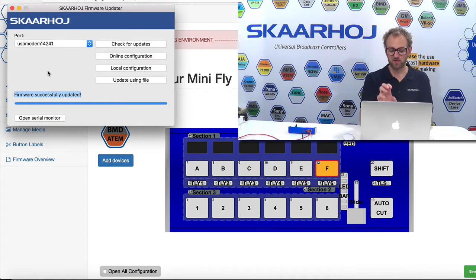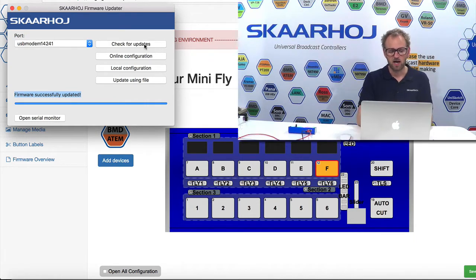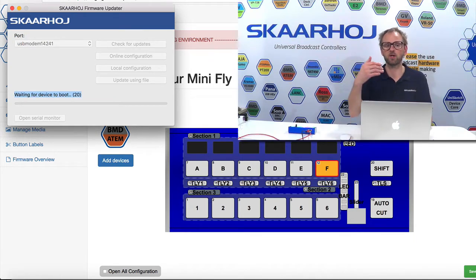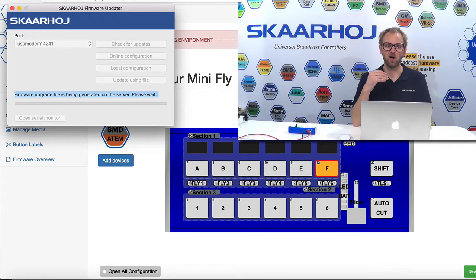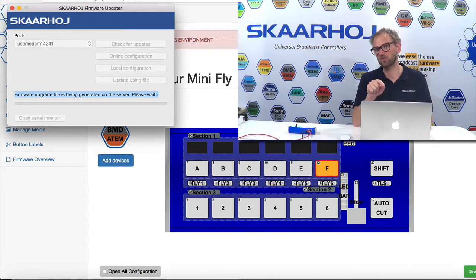We are going back to the firmware application, and the fact alone that we changed that configuration to the other one means that now for this controller when I press the check for updates button, I will now request an updated software based on that configuration from the server online.